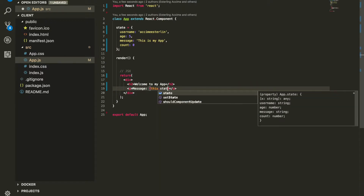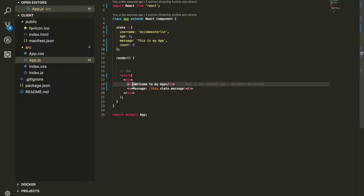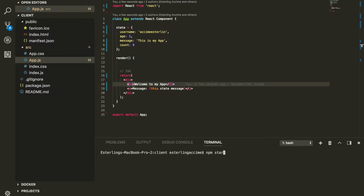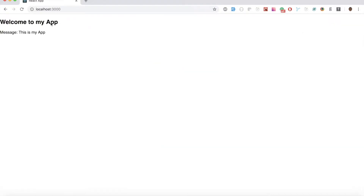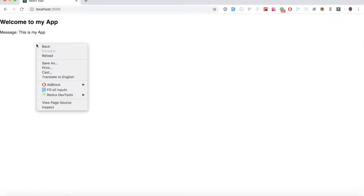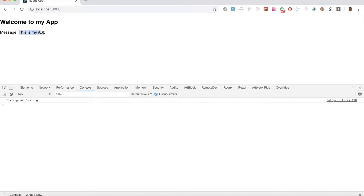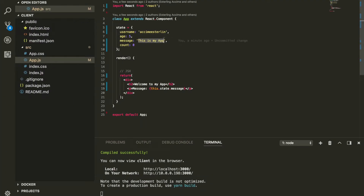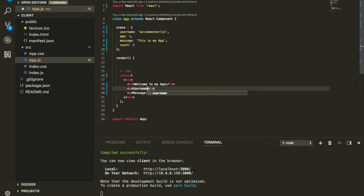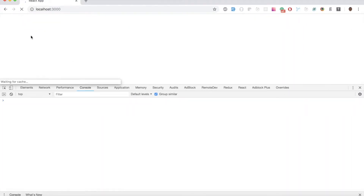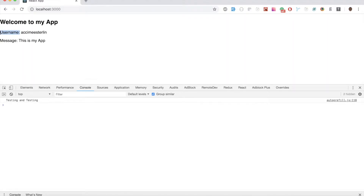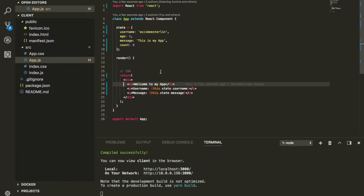Any data that we need for this component needs to be inside our state. If you want to display any data within your JSX, you use the 'this' keyword to refer to it — for example, 'this.state.message'. If we go ahead and run this application using npm start, and navigate to localhost 3000, we should be able to see the message displayed. We can do the same for getting the username, and there you go — we see username 'axx' and so on.